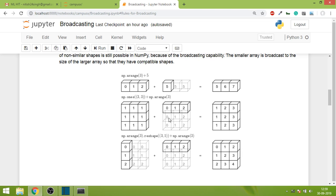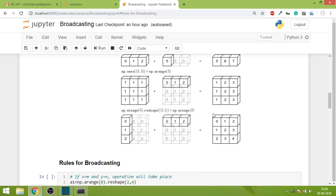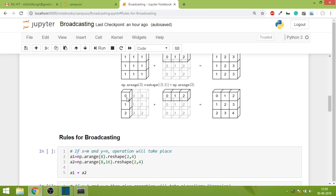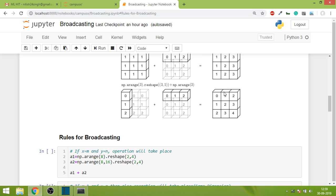In the third scenario, one was 3,1 and the other was 1,3. This one converted itself to 3x3 through broadcasting, and this one also converted itself to 3,3 through broadcasting. I hope you roughly understand that broadcasting is NumPy's ability to perform arithmetic operations on dissimilar arrays.